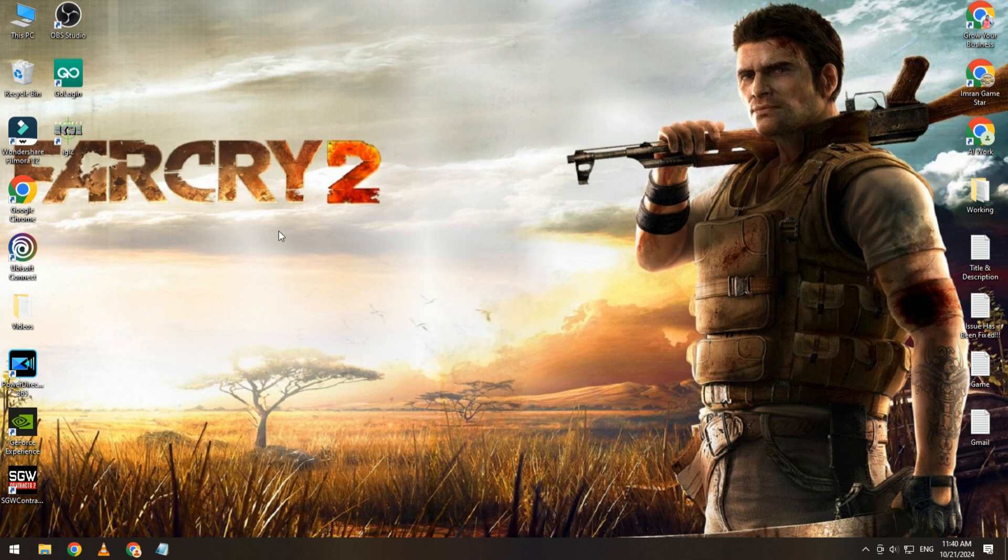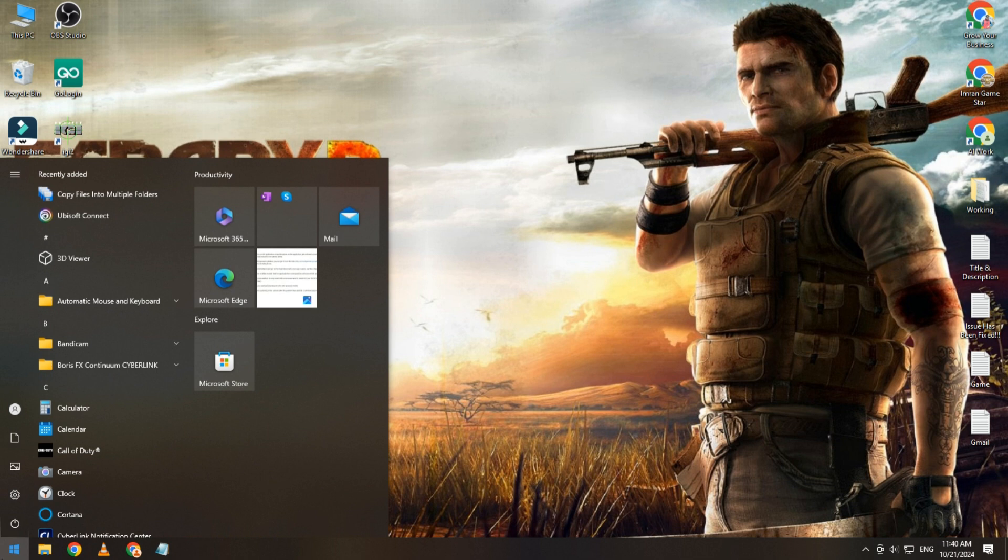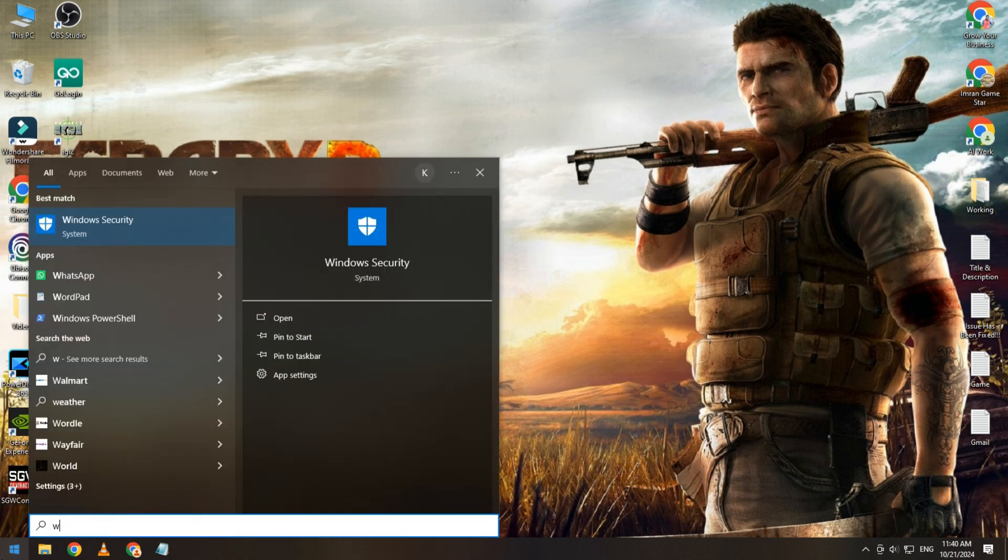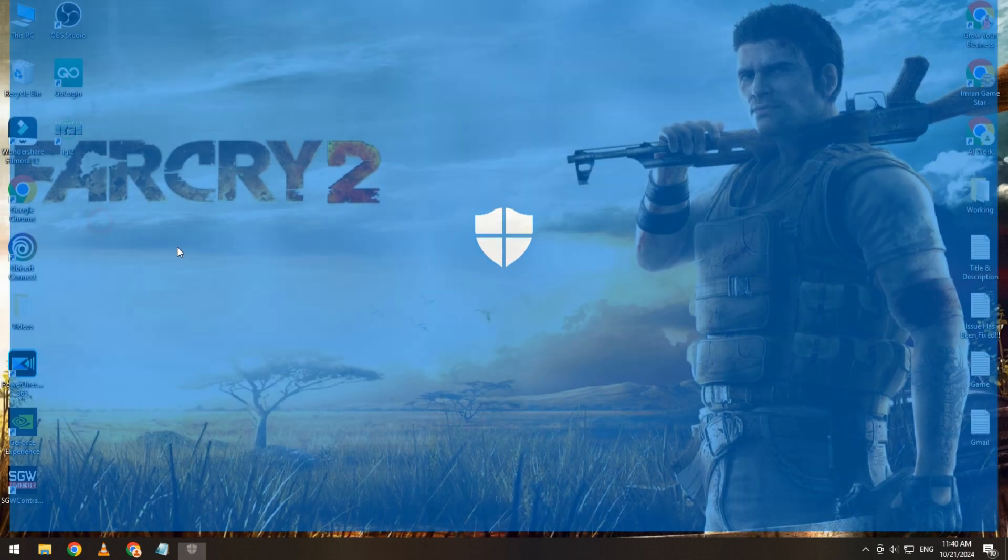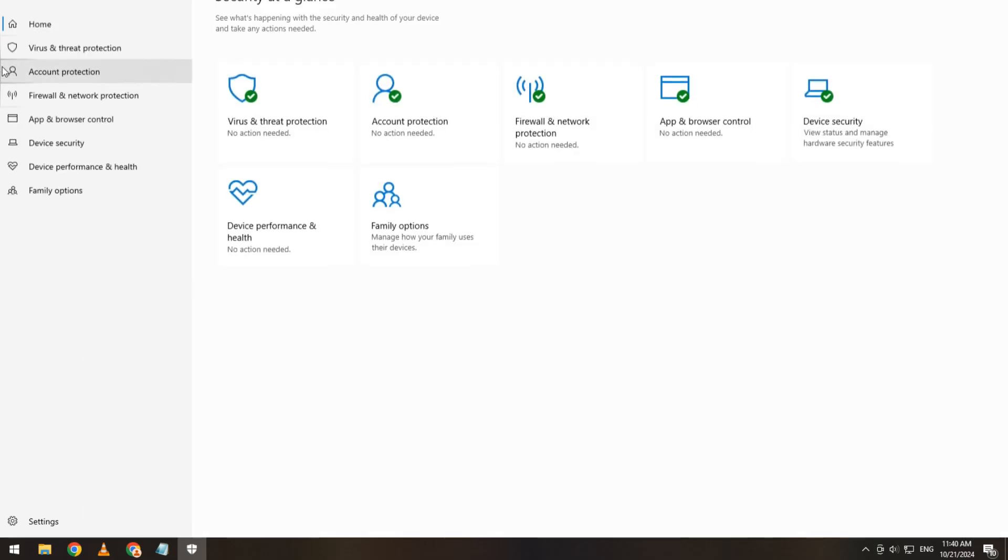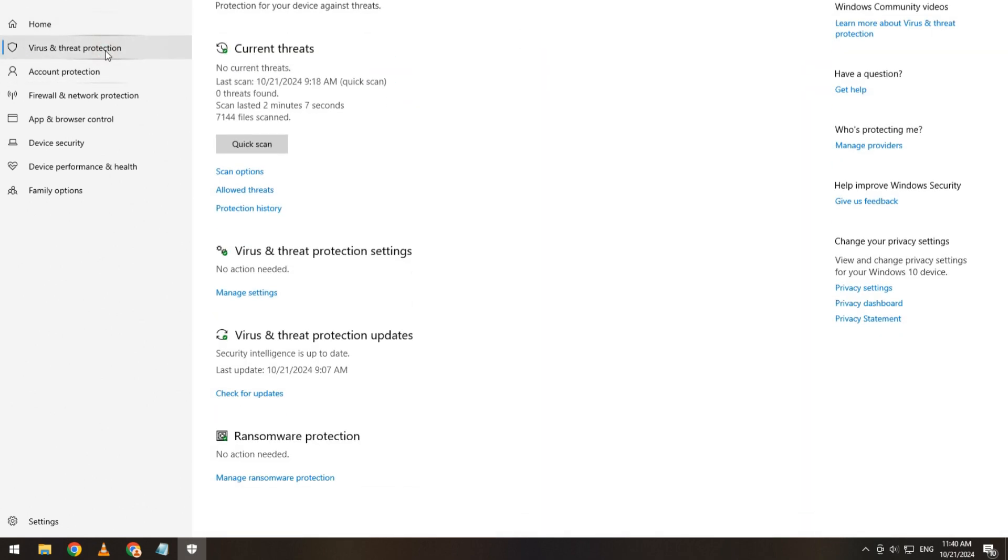Let's start the video. Simply click on the Start button and type Windows Security. After opening Windows Security, on the left side you will see Virus and Threat Protection. Simply click on it.